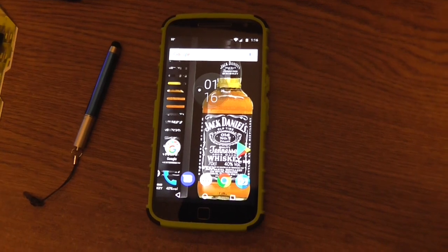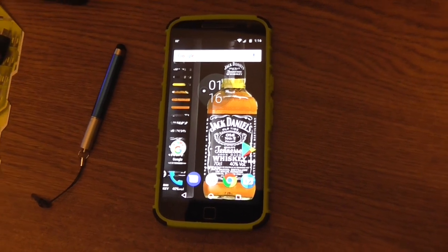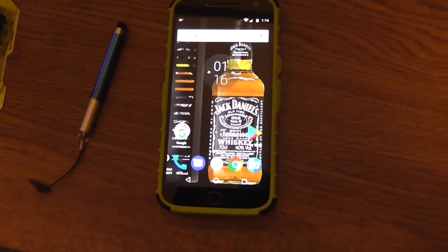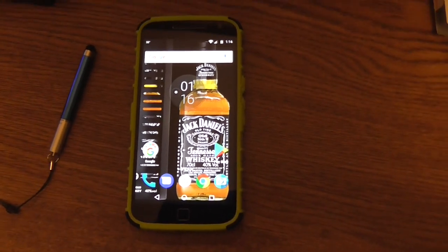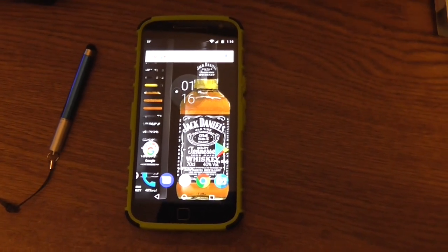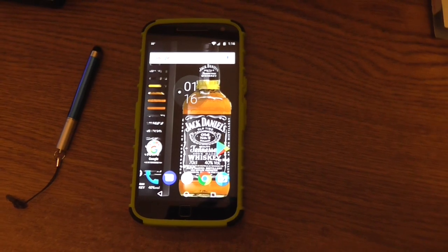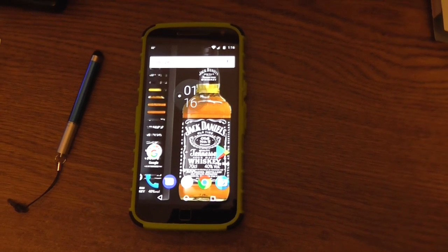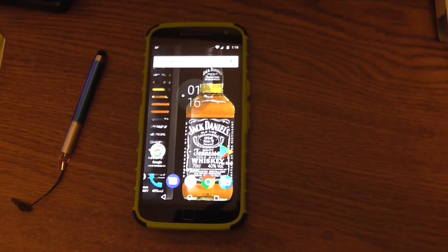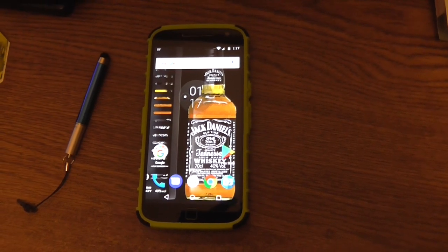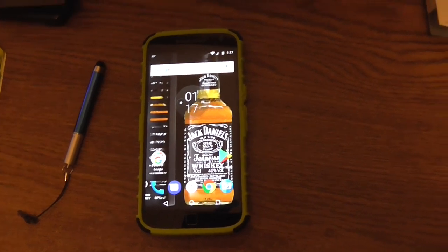That's what's on my Motorola Moto G4 Plus. That's right. Perfect, that's great.